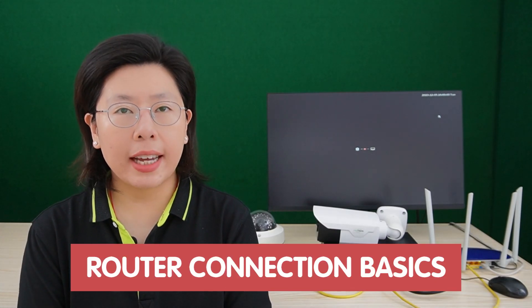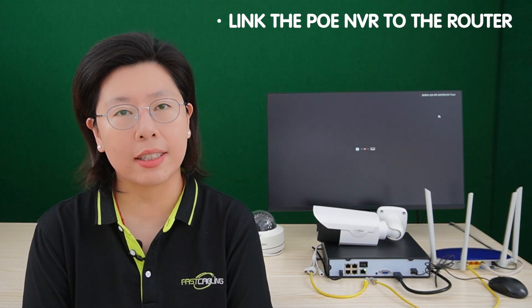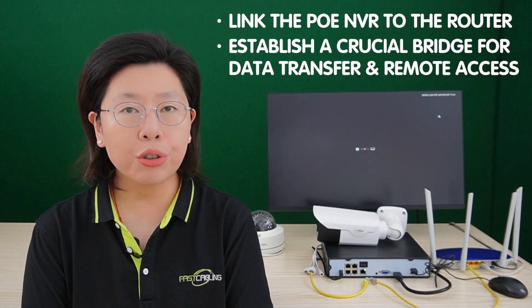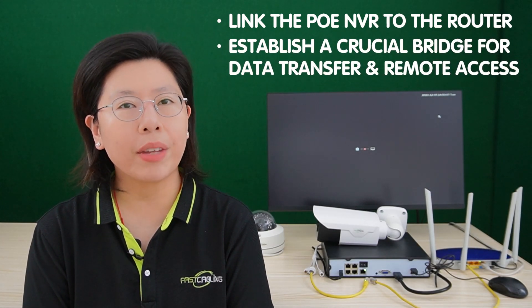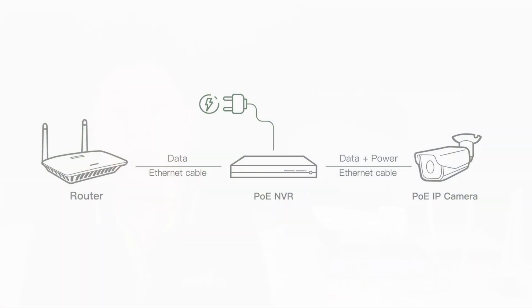So router connection basics are fundamental to optimizing the functionality of PoE NVRs in surveillance systems. In a general overview, the connection process involves linking the PoE NVR to the router, establishing a crucial bridge for data transfer and remote access. Commonly, this connection is facilitated through the utilization of standard ports and cables. Ethernet cables with their standardized connectors are instrumental in ensuring a seamless link between the PoE NVR and the router.